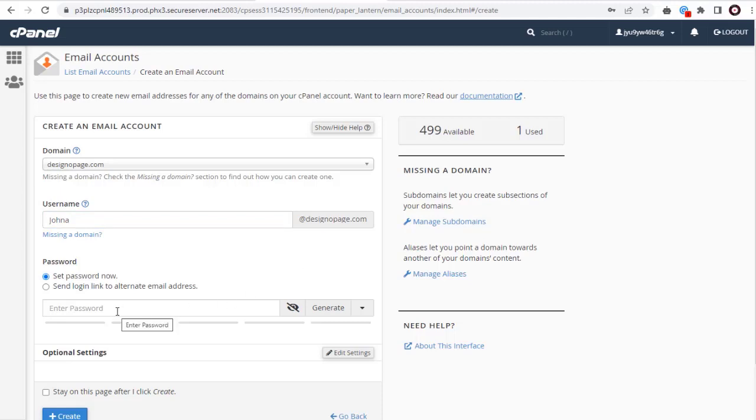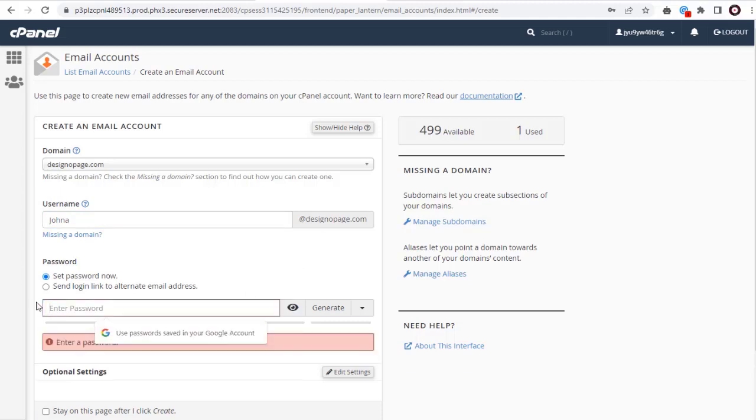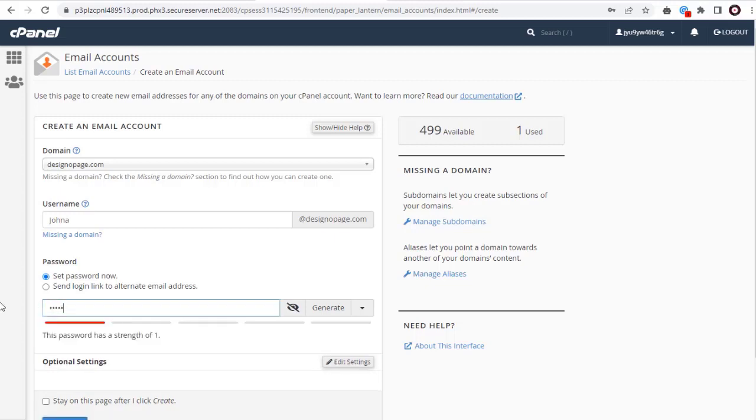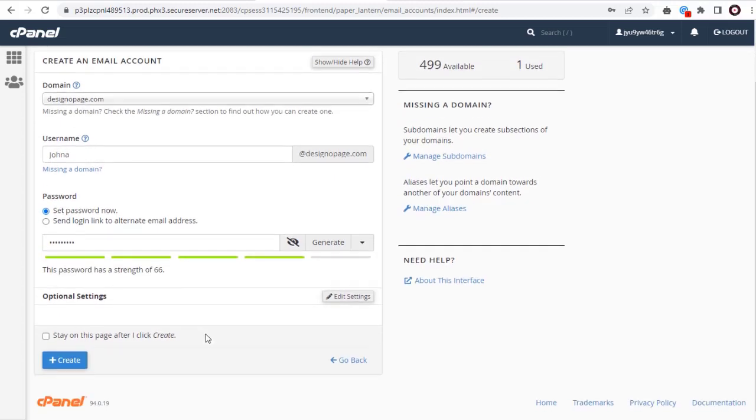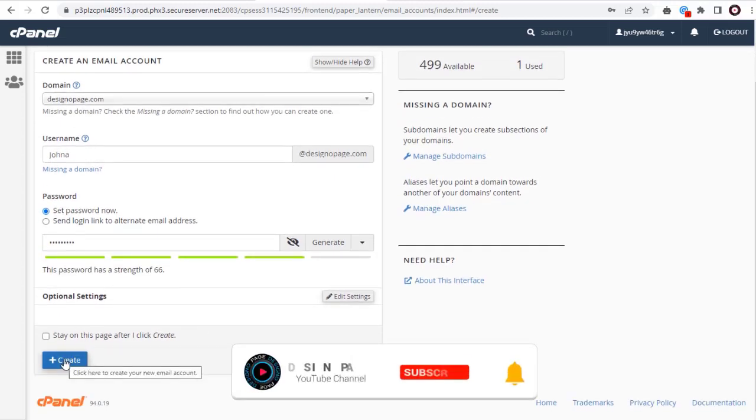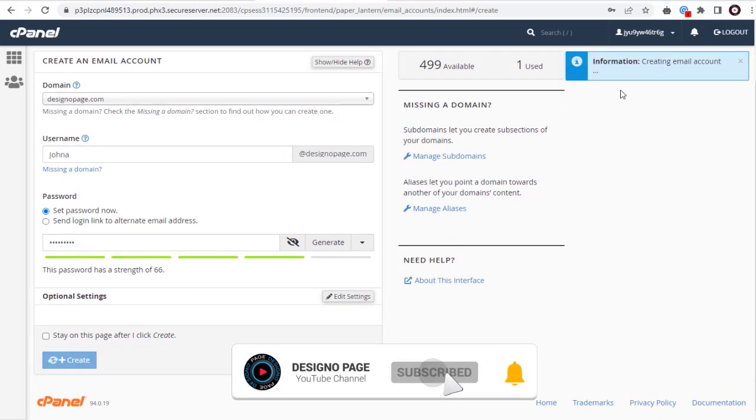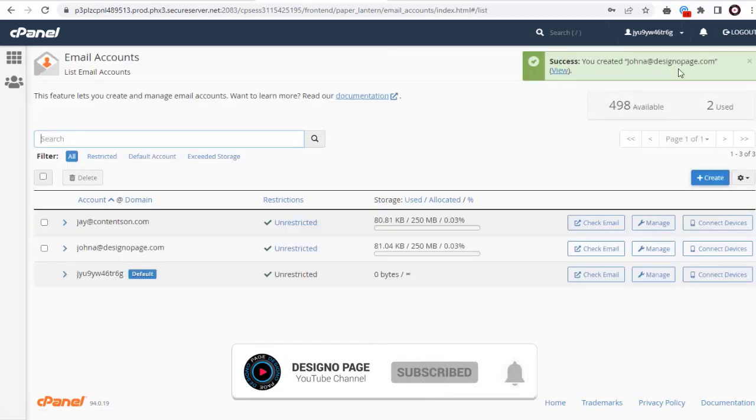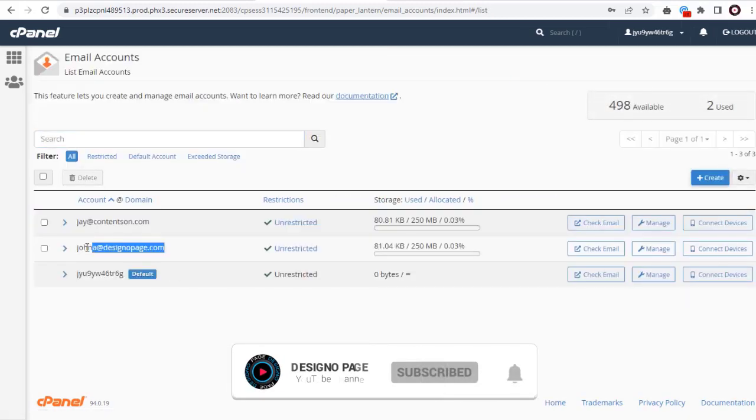Next, in this field we can enter the email account password and create the email account. And we are done creating the email account.